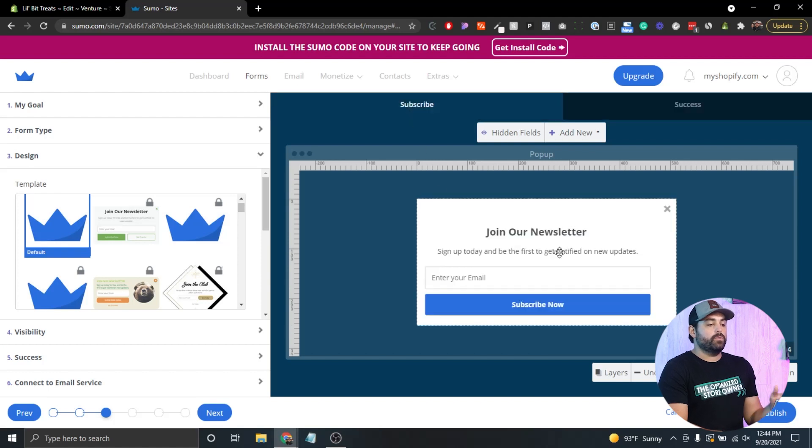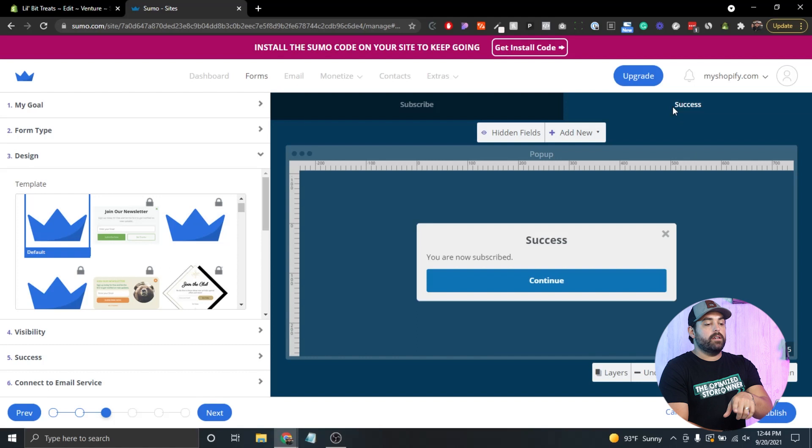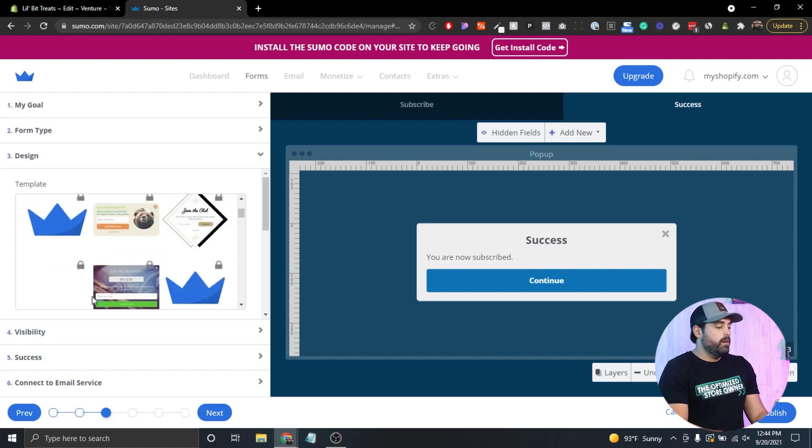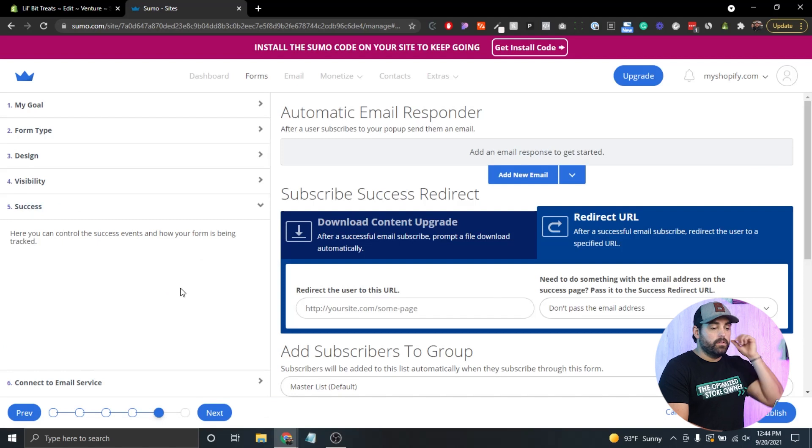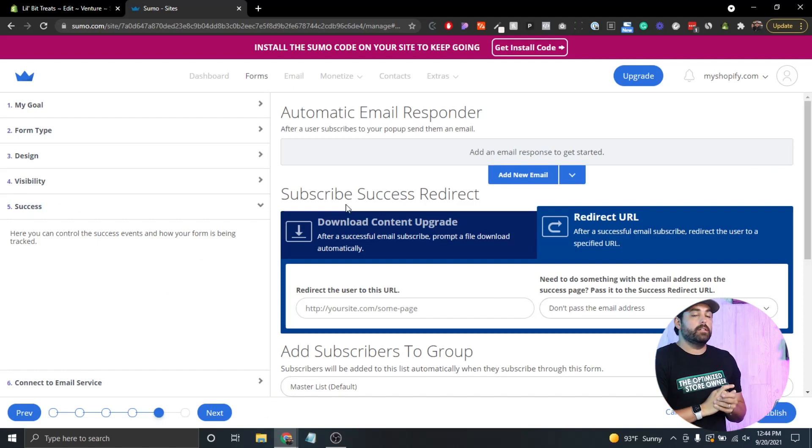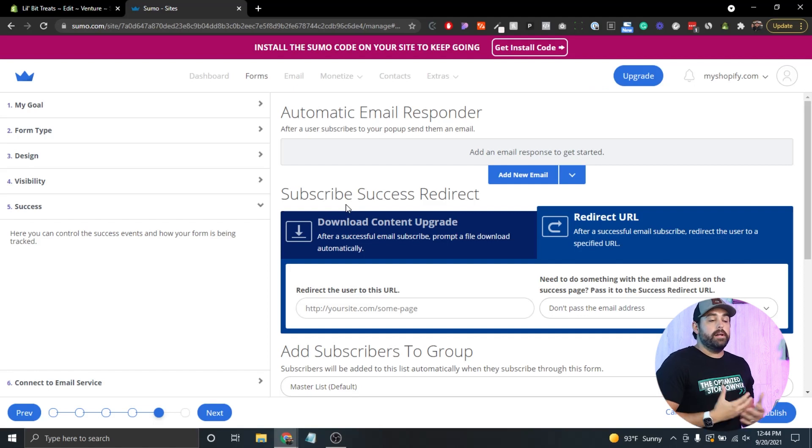The design is very important. Once you design the subscribe one, there's this other one over here which is a success one. Don't leave this one blank like this, you want to make sure that you make changes to this one as well to match your branding or whatever you created for the actual subscribe pop-up. Once they click on subscribe now, they will be taken to this other one.